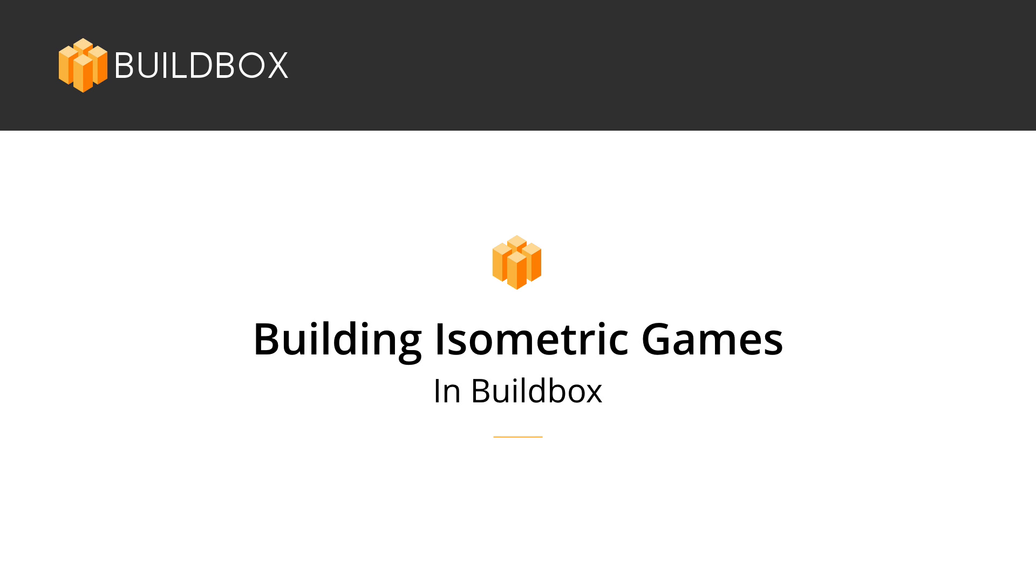Alright, let's kick this thing off. Hi everybody, this is Heath Close with BuildBox and in this three-part series, we're going to take a look at building isometric games in BuildBox.